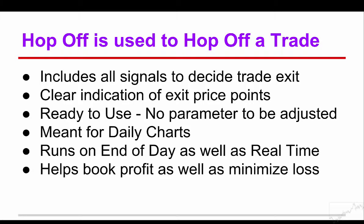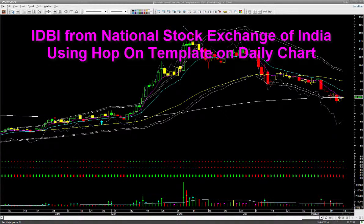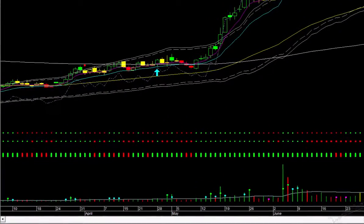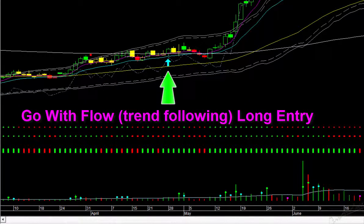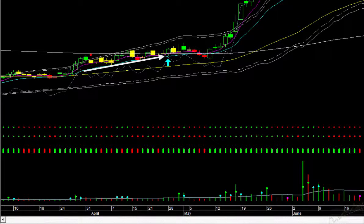Using a real trade example, let us discuss the various exit scenarios and the way Hop Off addresses each of them easily and without ambiguity. This is IDBI, a banking stock from the National Stock Exchange of India. It can be traded as a stock, stock future, or stock option. Here, first we look at the stock on the Hop On template to decide the trade entry point. If you have gone through the Hop On template tutorial, you know that 20th April — where we have drawn a cyan up arrow — would be a go-with-flow trend-following long trade entry. We can see that on that day, magenta and cyan direction lines were going up, showing the stock was in an uptrend.